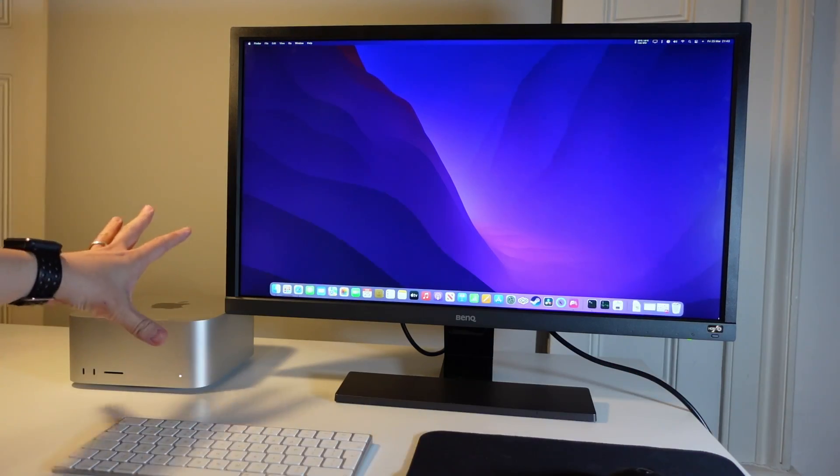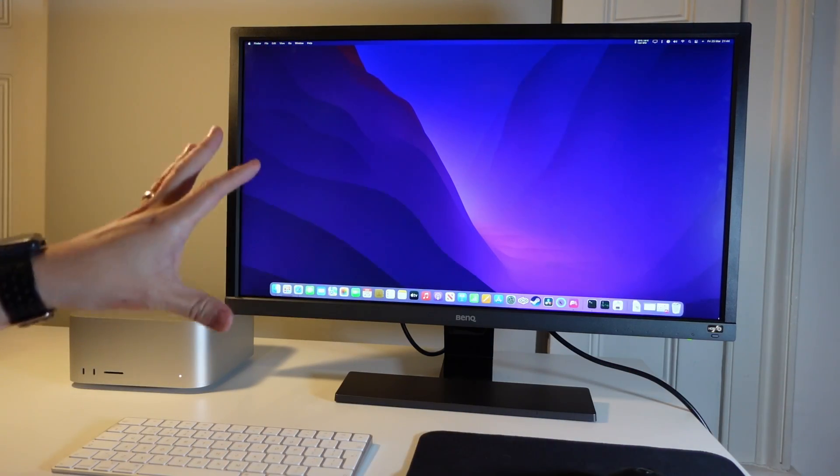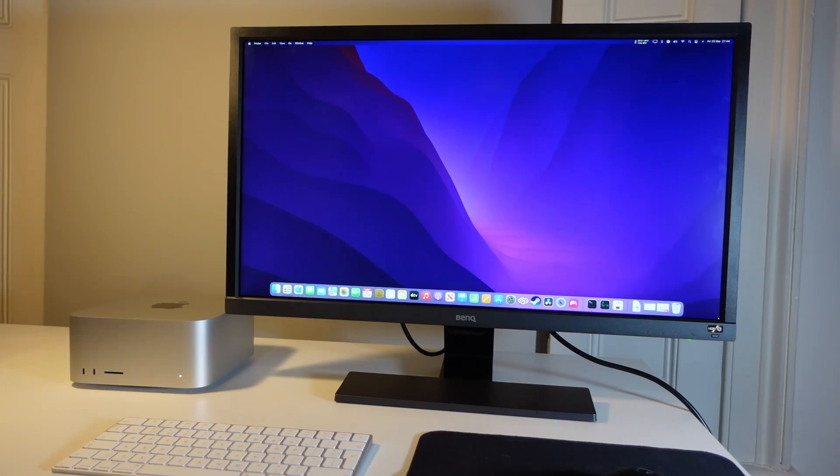And it should normally turn on to the Mac desktop by default when you plug the cable in and when the power is plugged in too.